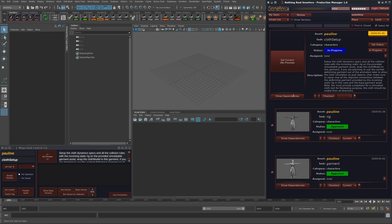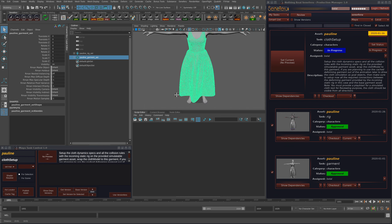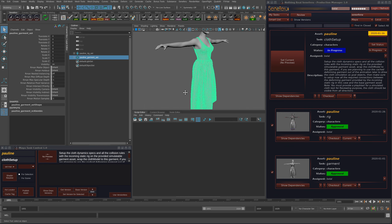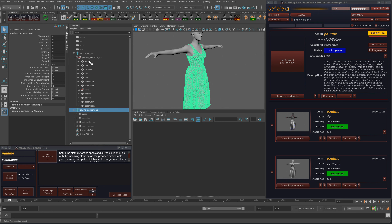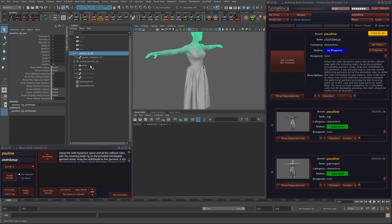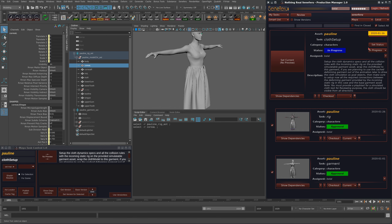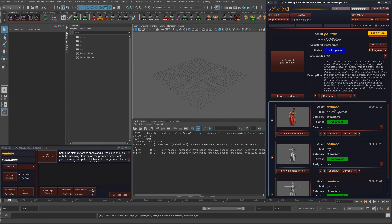First of all, we set the task to in progress. Then load dependencies, which will load everything and prepare the scene for working. And now I will do the cloth setup based on this static rig and the incoming garment.